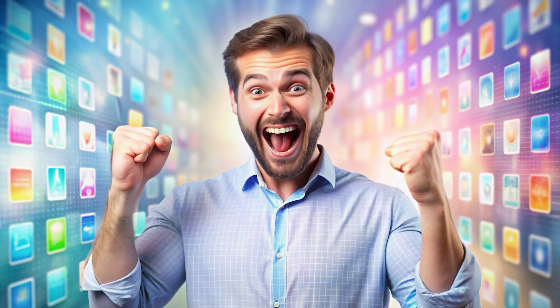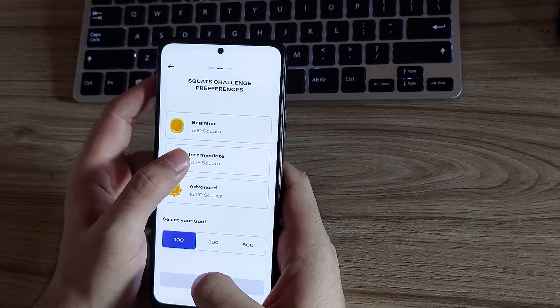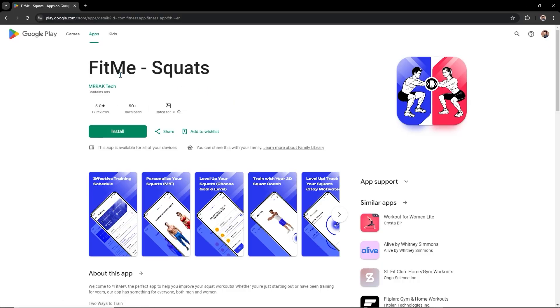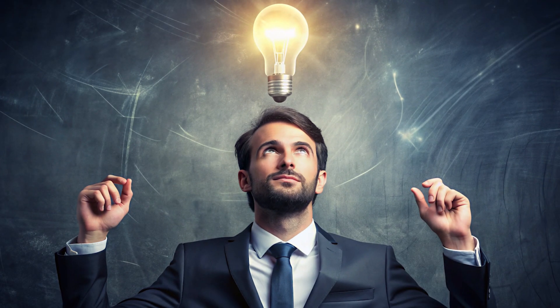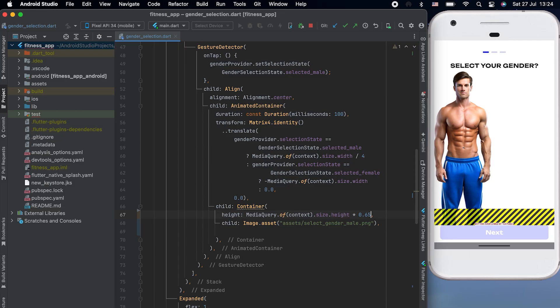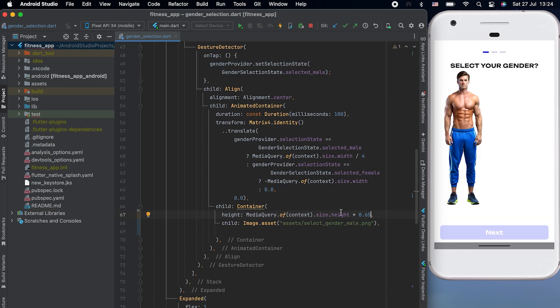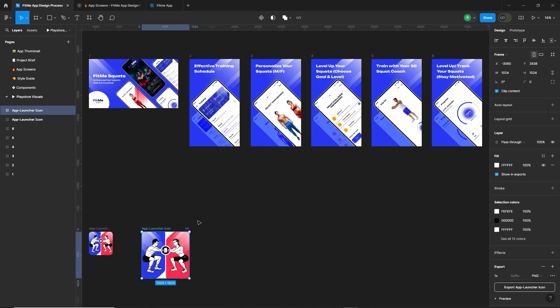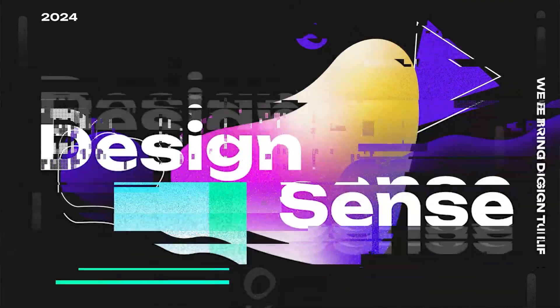Ever curious how apps come to life? Today, I'm excited to share the design journey behind FitMe, a real app recently published on the Play Store. In this video, I will walk you through the entire design process from my initial ideas to collaborating with developers. So keep watching until the end. Let's dive right in.